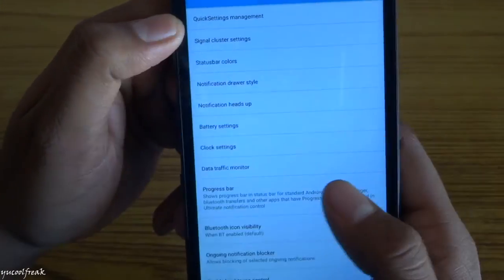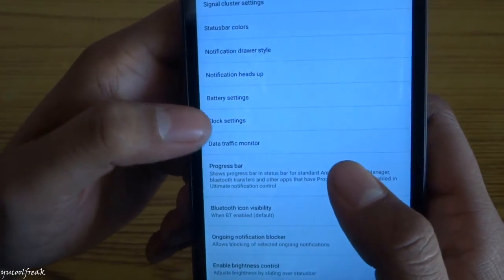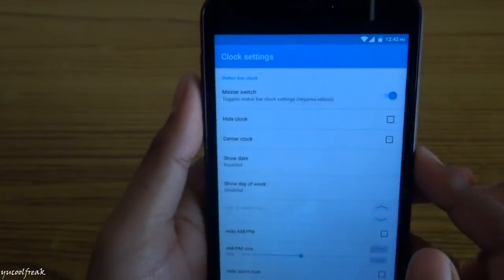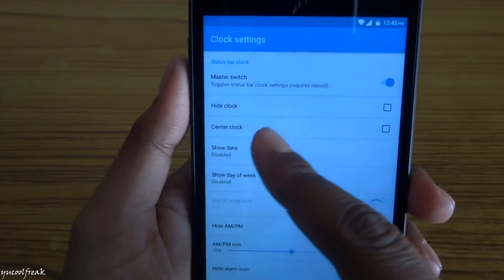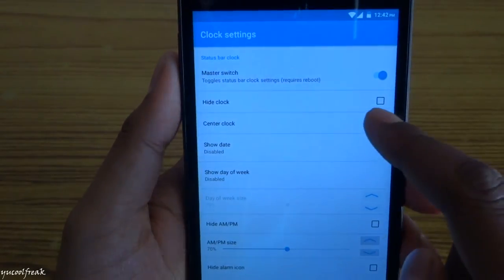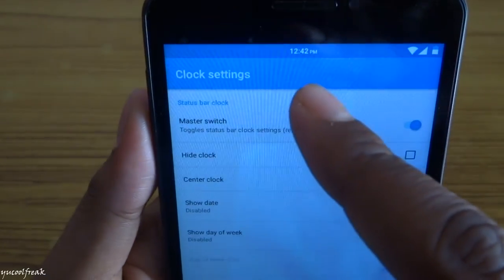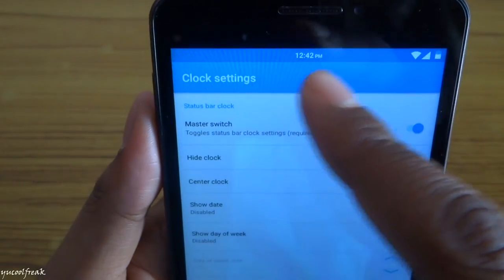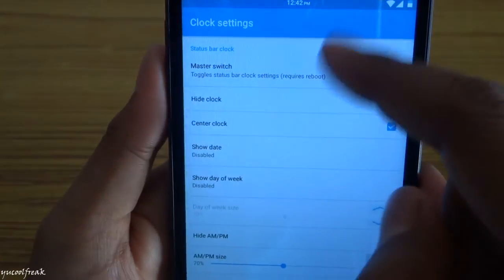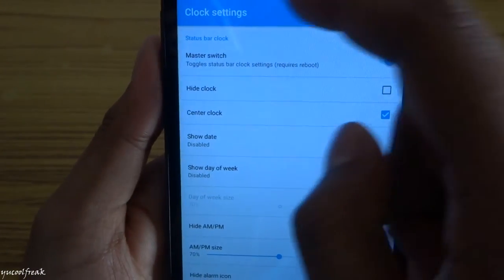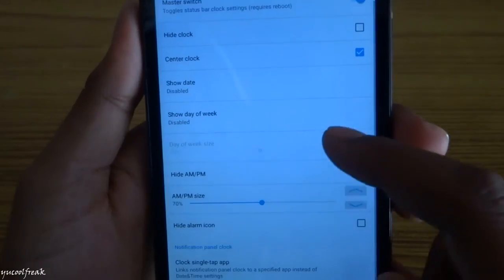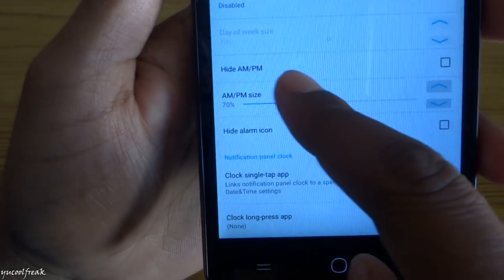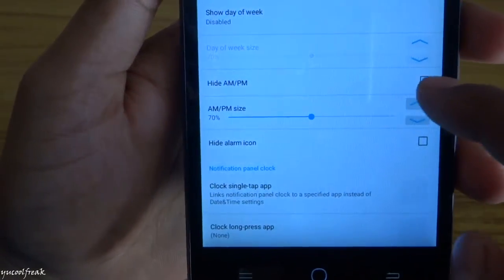In this, you can go to clock settings. If you want to center the clock, for example, hit this. You can see here the clock came into the middle, the center of the status bar. Here is the option also to hide AM or PM.